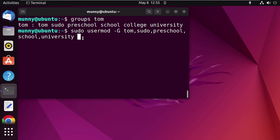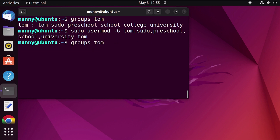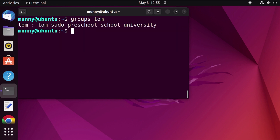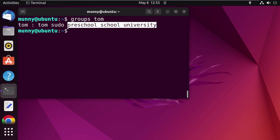Type the username Tom and press Enter. For verification, type the groups command again and press Enter. You can see Tom is no longer a member of the college group.